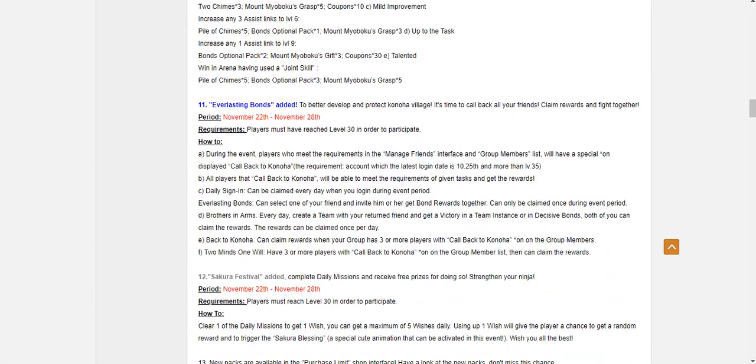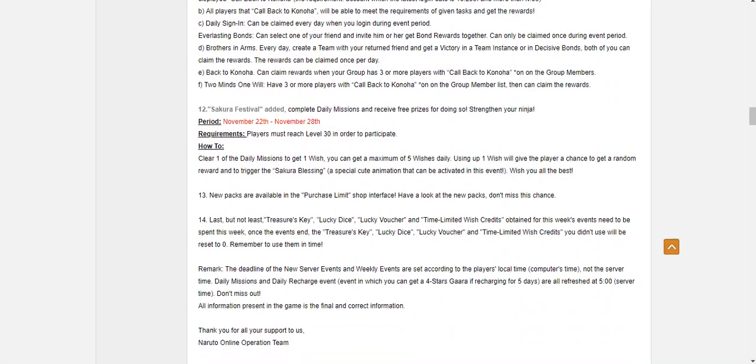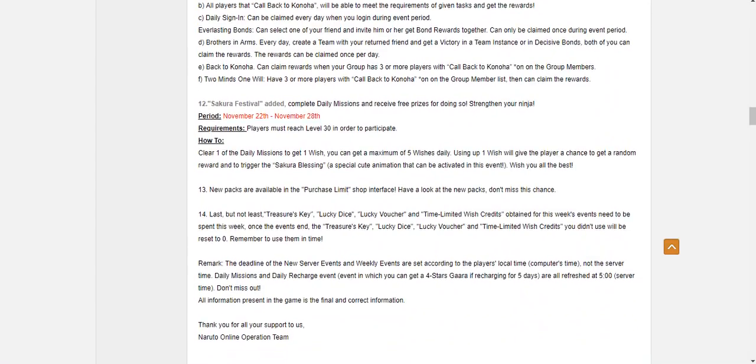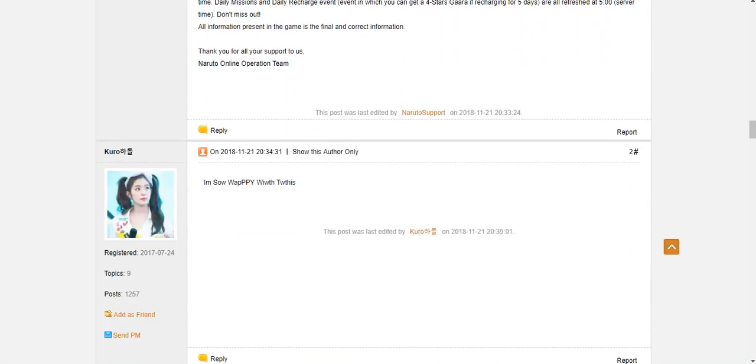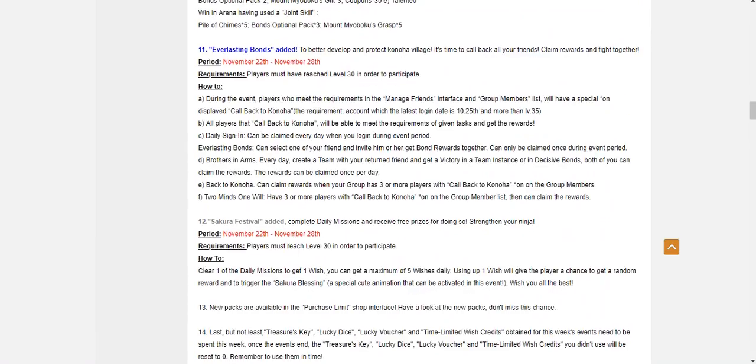What is this? Everlasting Bonds. So returning players. Nothing special there. Sakura Festival. Nothing to say here. Probably Kakashi frags in here again. And yeah. That is this week's events.